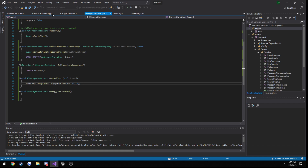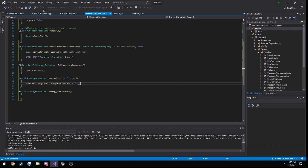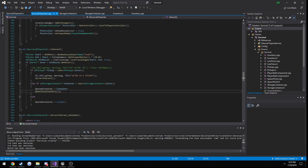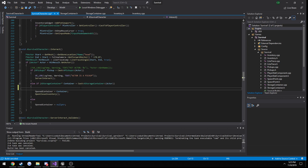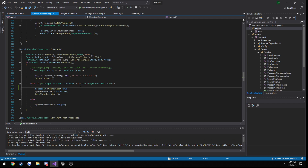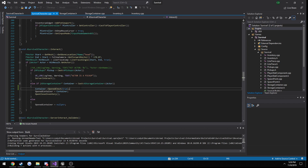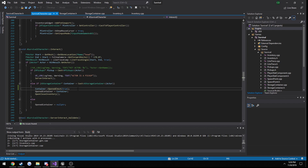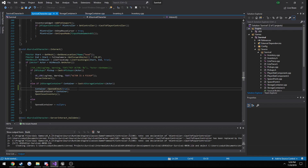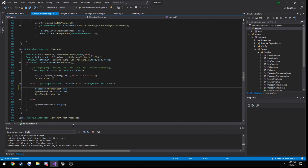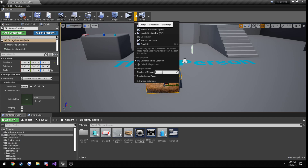We're going to go ahead and build. I need to call it, so in our character for the container interaction I'll just call OpenChest passing in true. Now just for showing an example, when we press the interact key on the chest it should open — which it does.